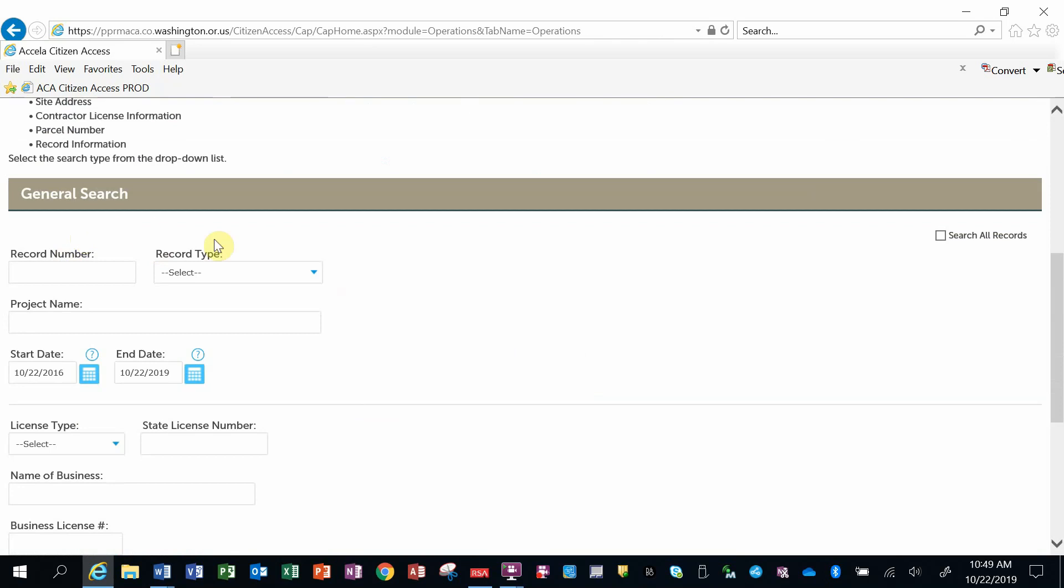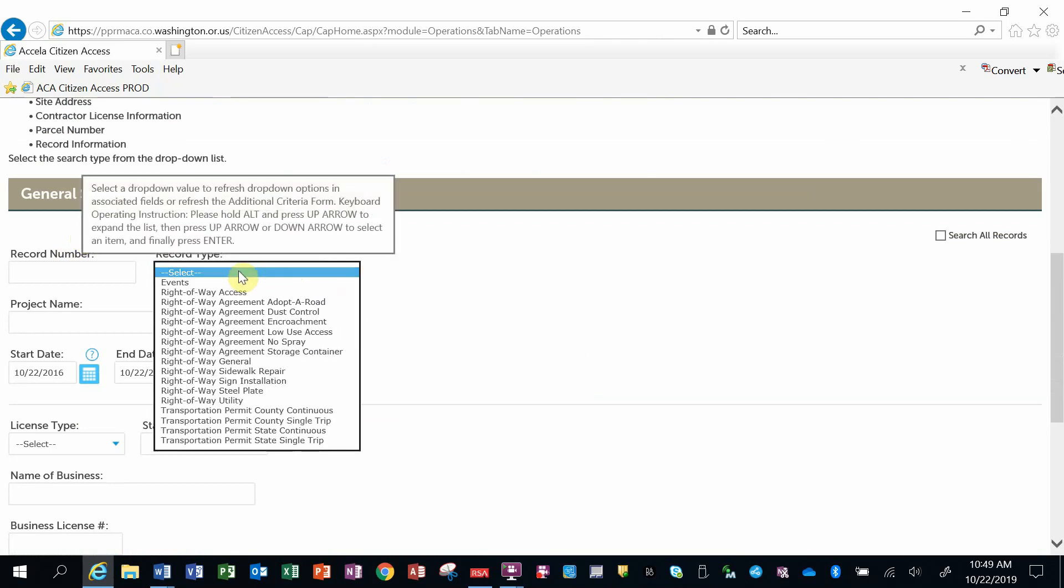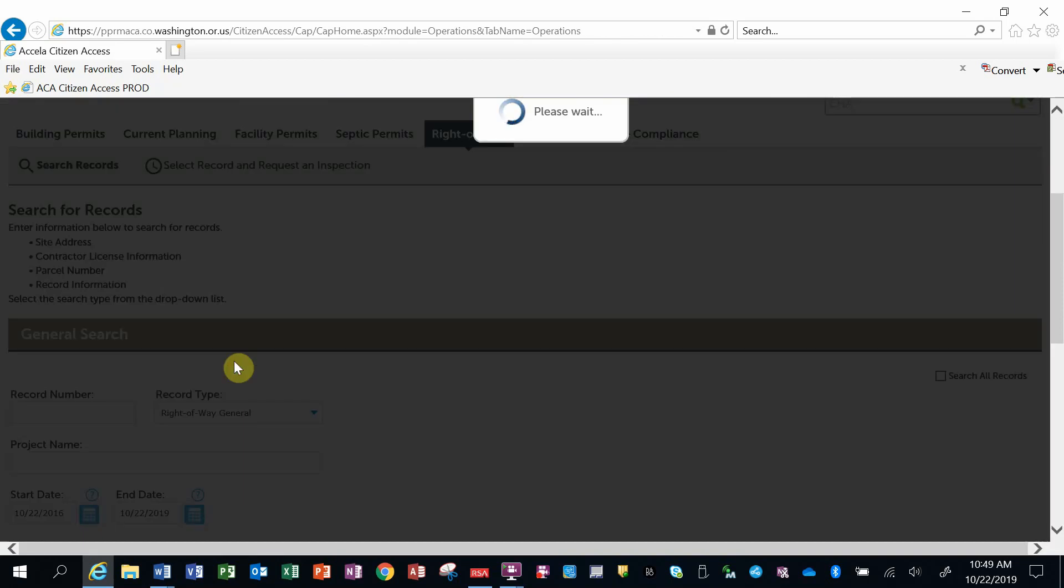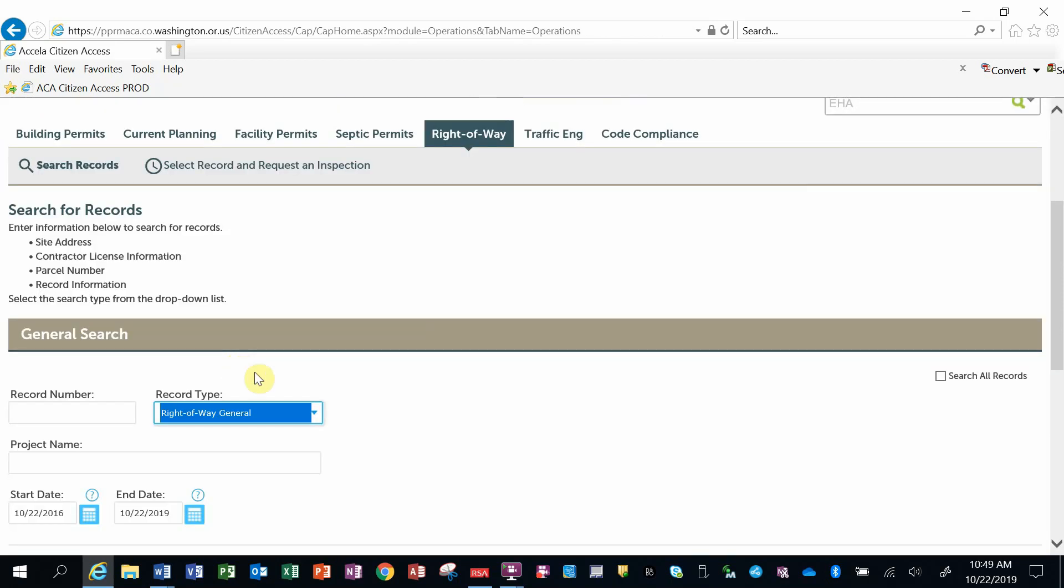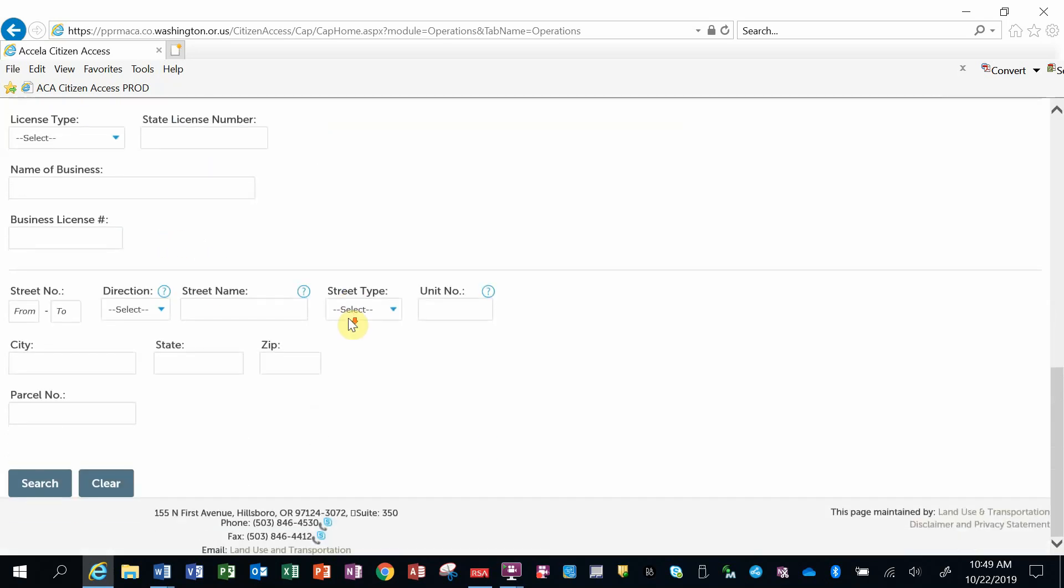If I knew what a record number was or a project name, I could use those values, or I can use what's called a record type. I want to look at right-of-way general and see what comes up for that. You can also put in start and end dates as a filter for that data as well. At the bottom is a search button.